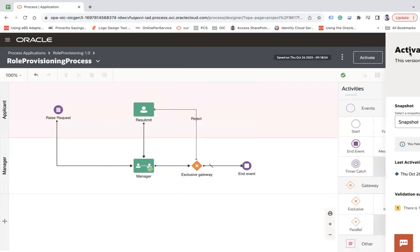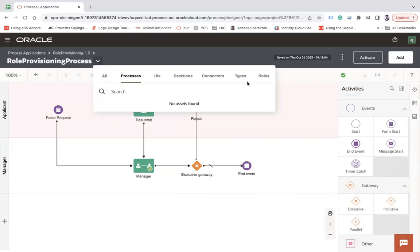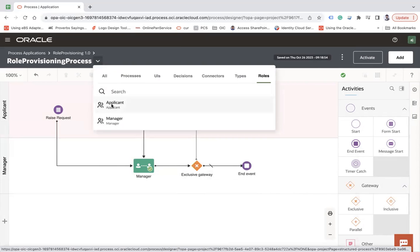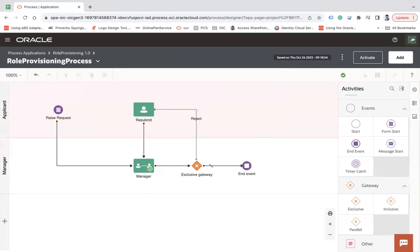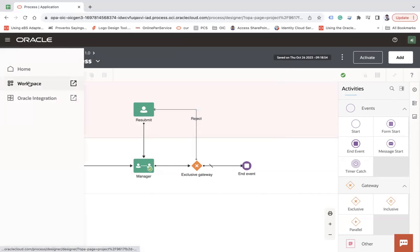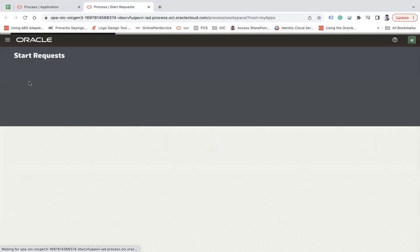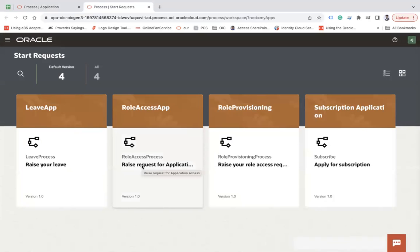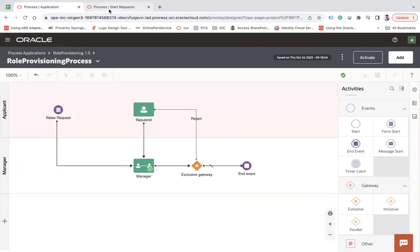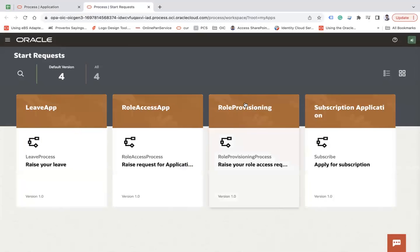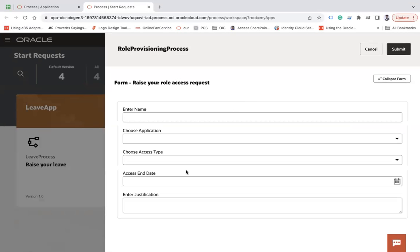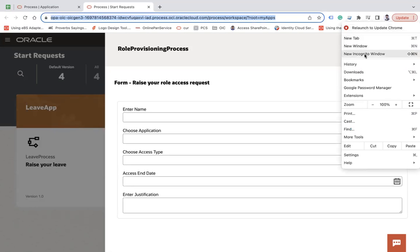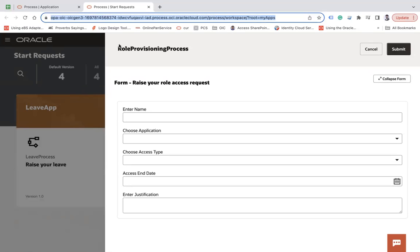The application is now activated. We have two roles: Applicant with user TS, and Manager with user AJ. I am currently logged in as AJ. Go to the Workspace to initiate requests. I can see the 'Raise Request' option because I have the Manage role. However, I want to open the workspace in an incognito window and raise a request as user TS.